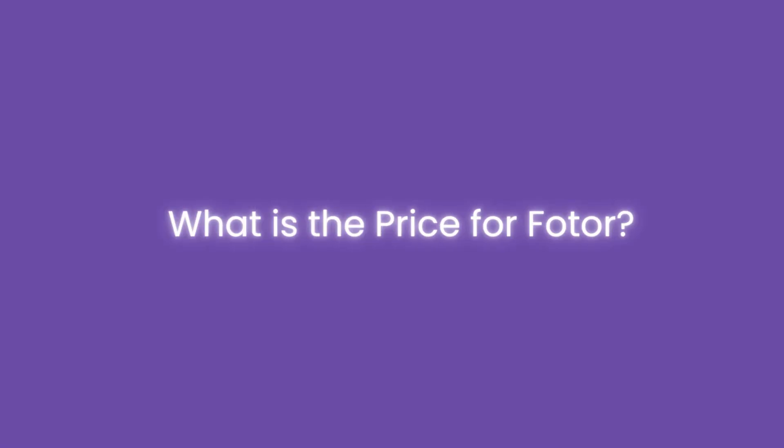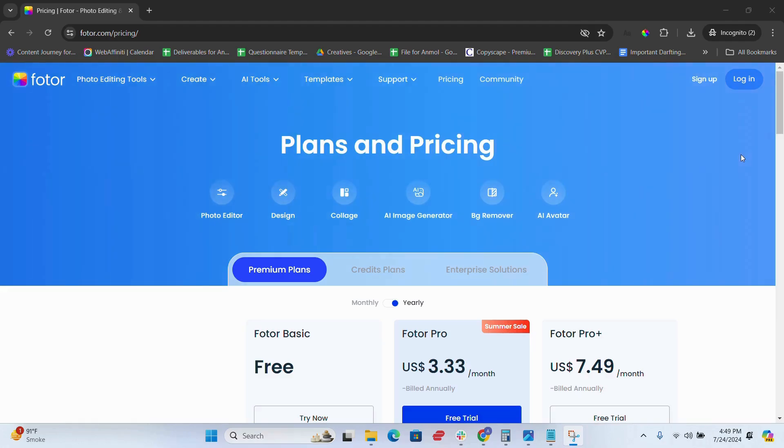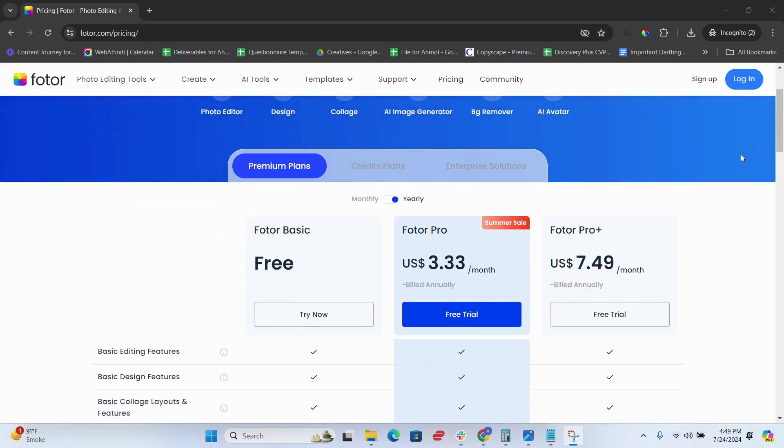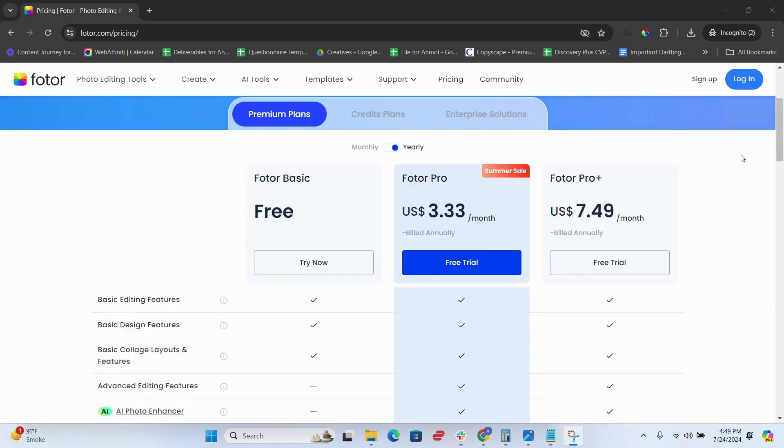Now, what is the price for Fotor? Fotor offers a free version with essential tools and a pro version for advanced features and ad-free experience. Let me run you through the breakdown.